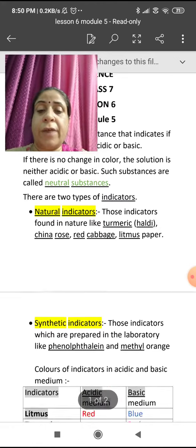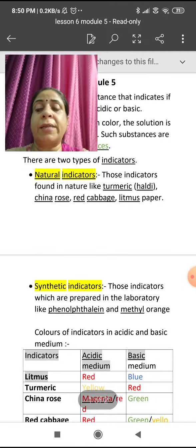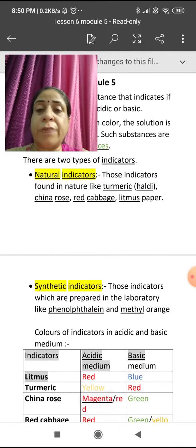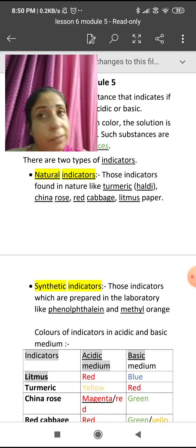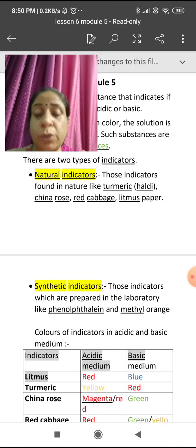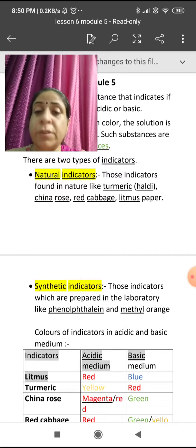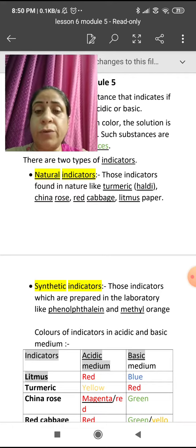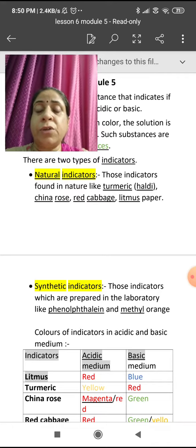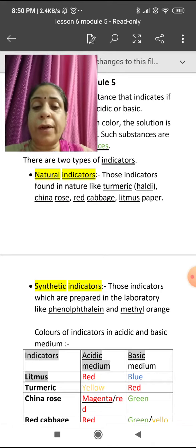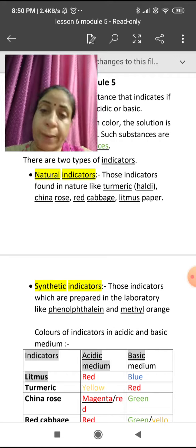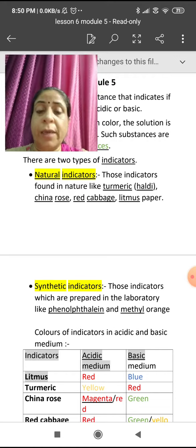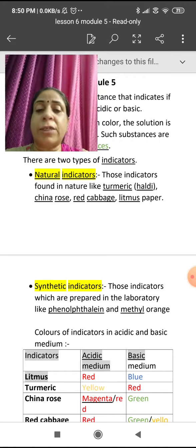As you can see, I have highlighted there. Natural indicators are those indicators which are formed in nature — like turmeric (haldi), which we use at home. China rose is a flower. Red cabbage, which you must have used in many vegetables. And litmus is also a natural indicator.